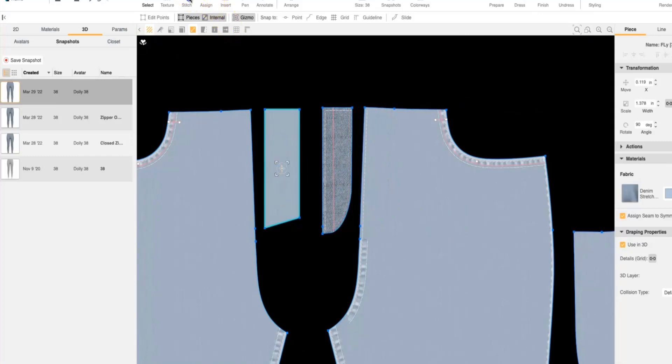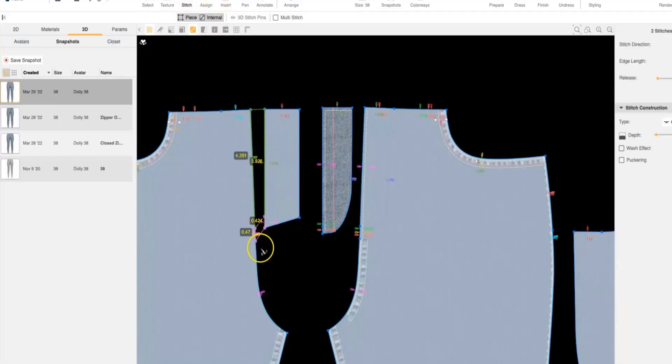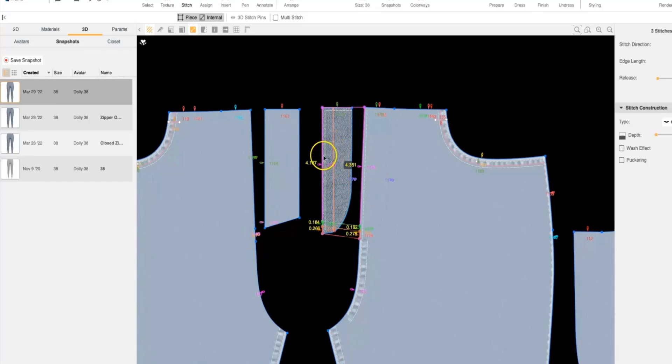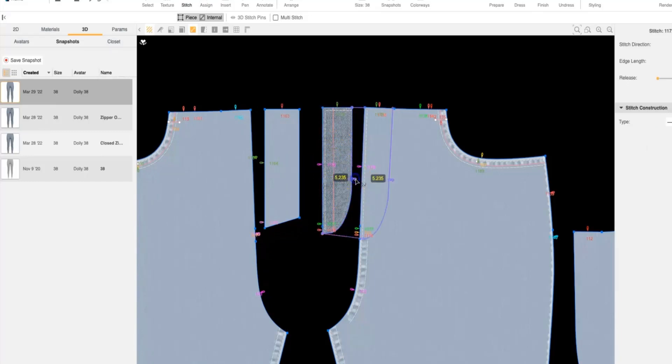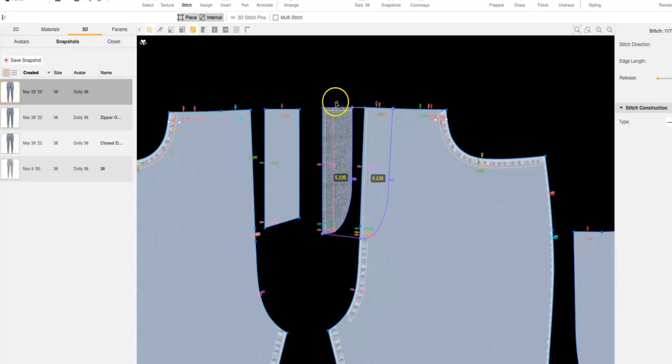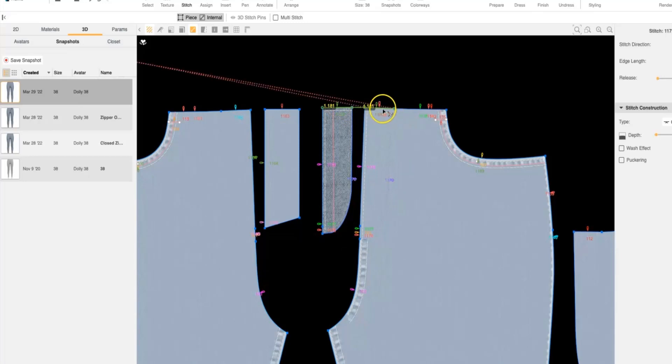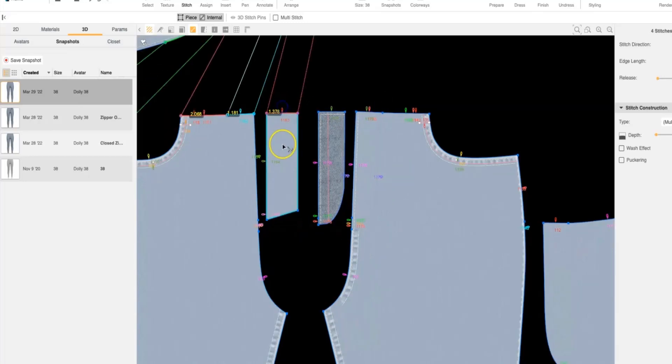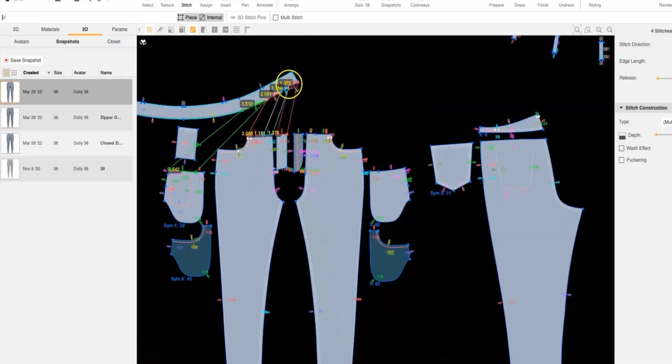For the stitching, this fly facing is going to be stitched to our center front. This facing is going to be stitched into the center front on the wearer's right. And then it's also going to be stitched into our J stitch as well. I also like to stitch down the top to the top of the pant. And then this facing is stitched to our waistband.